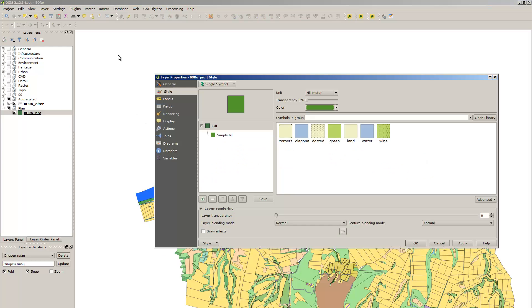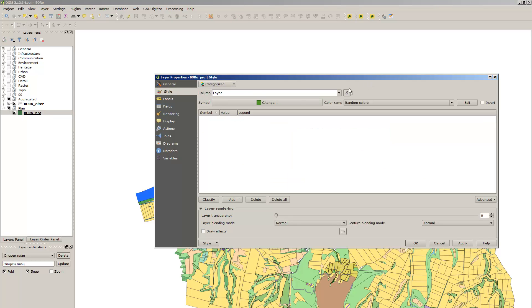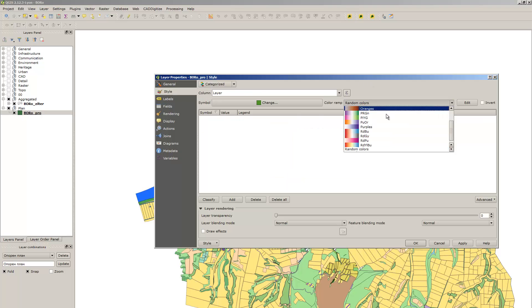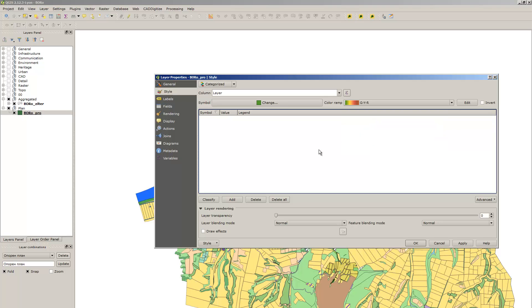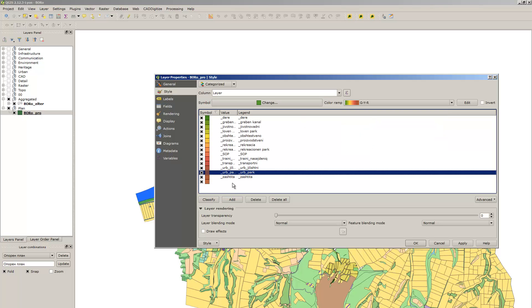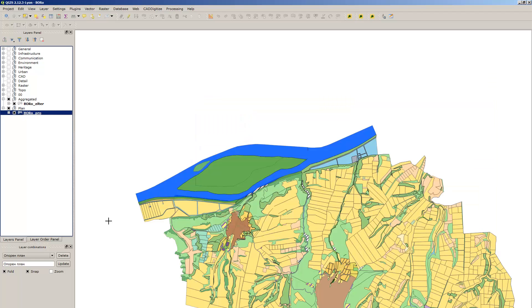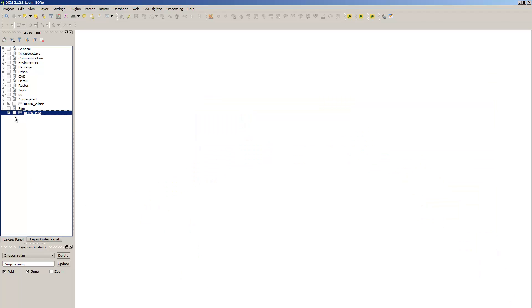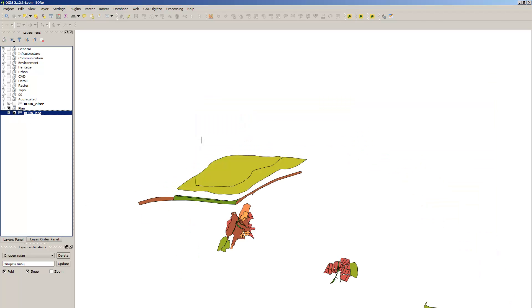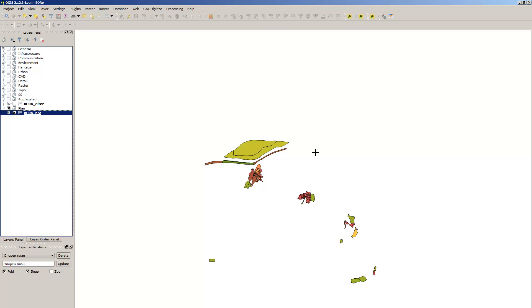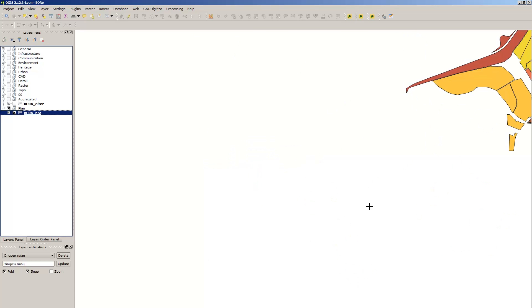Do that and go to style, categorized layer, click on color ramp, classify, and that's the result.